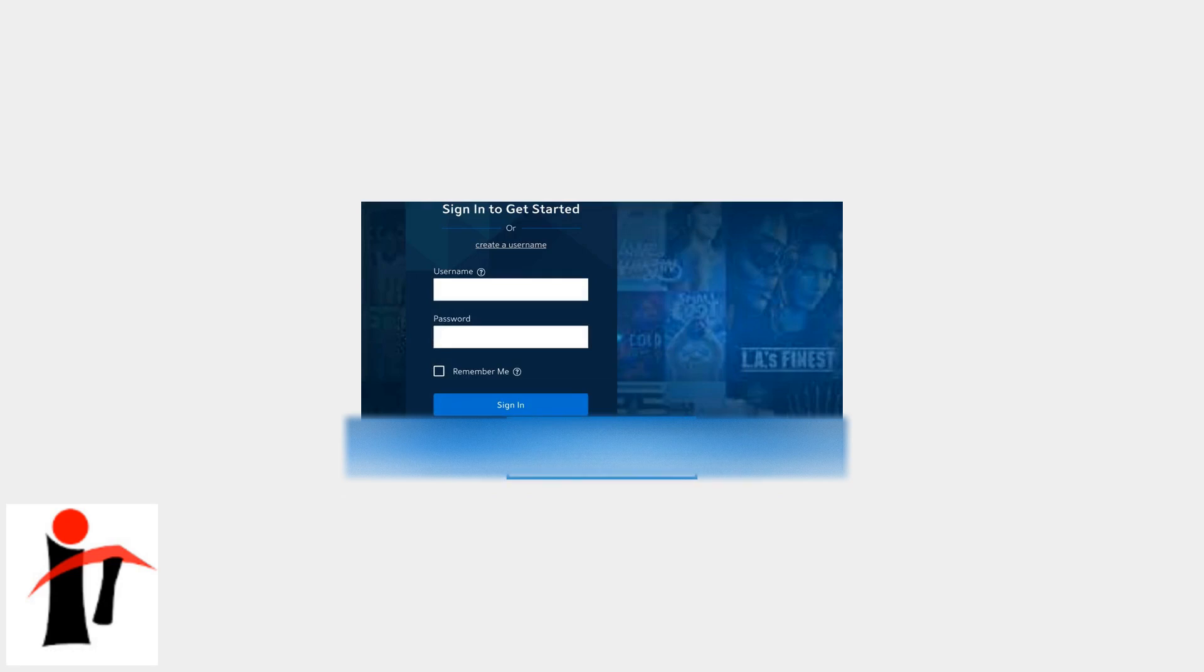When you open the Spectrum TV app, you'll see the Sign In screen. Select the Sign In option to get started.